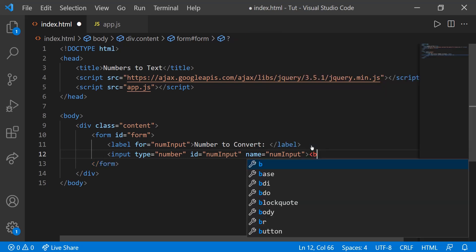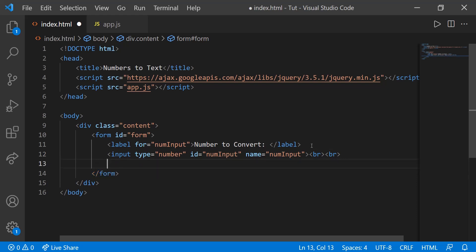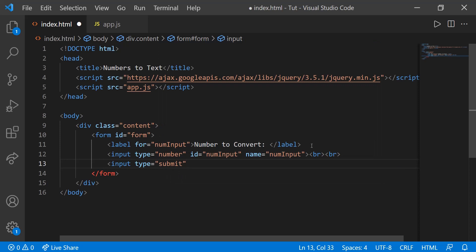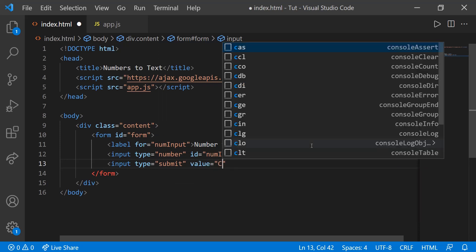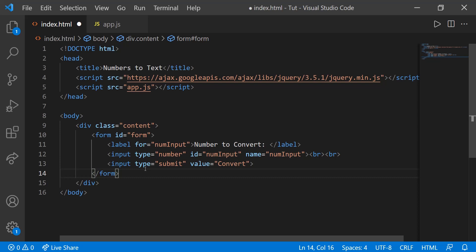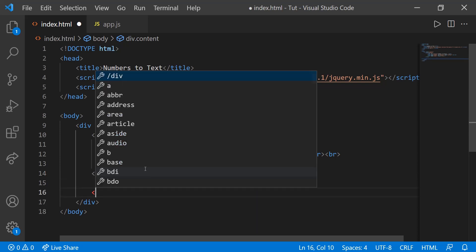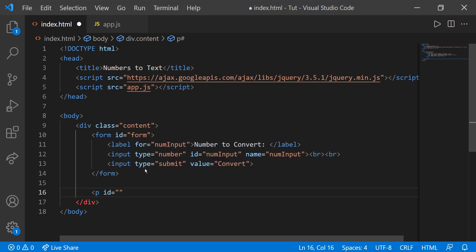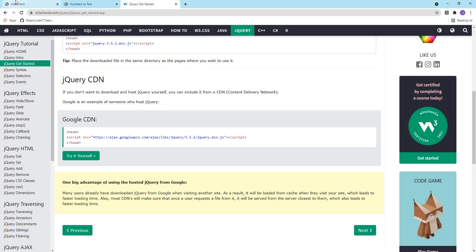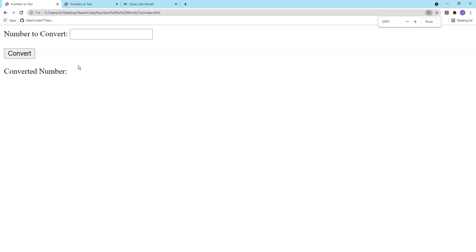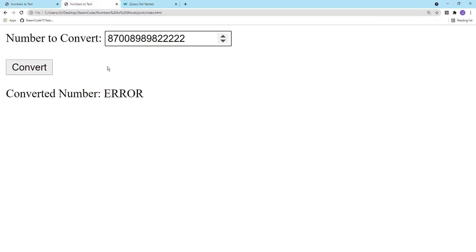Now we're just going to put two BRs over here, BR tags. This will just add extra space underneath here, just make it look a little better. And then we're going to add the last input. This will just be a submit button, type equals submit. The value, which is just the text, will equal convert. Lastly, we're going to have a P tag. The ID will equal change to num, and the text will just be converted number. That's really all we need for our HTML document. If you head to that, as you can see, it creates the same thing we have on the other page.